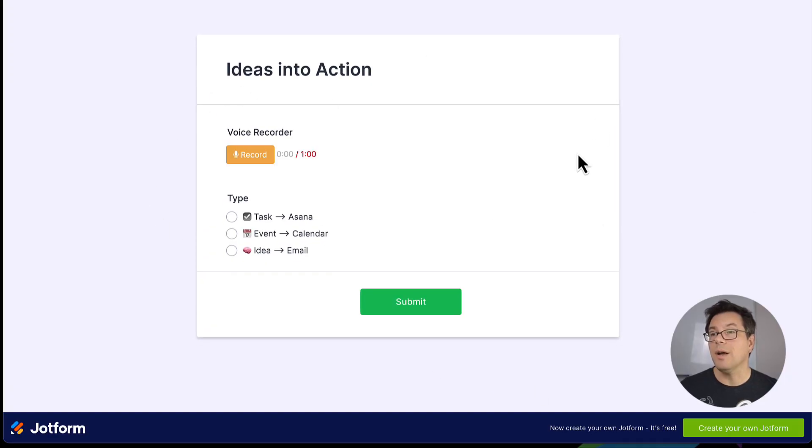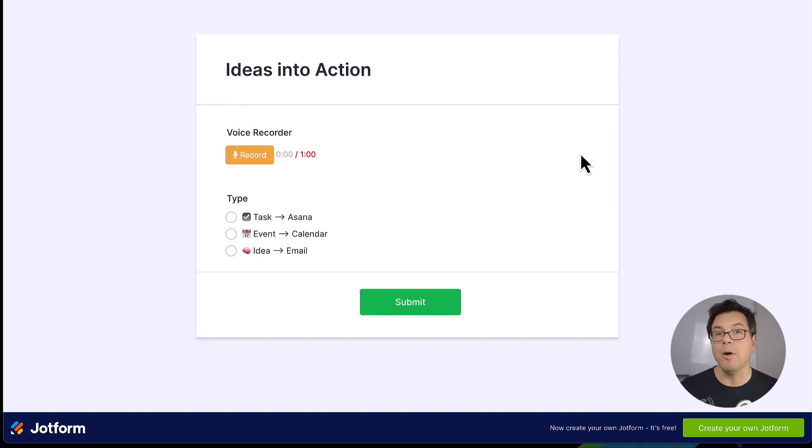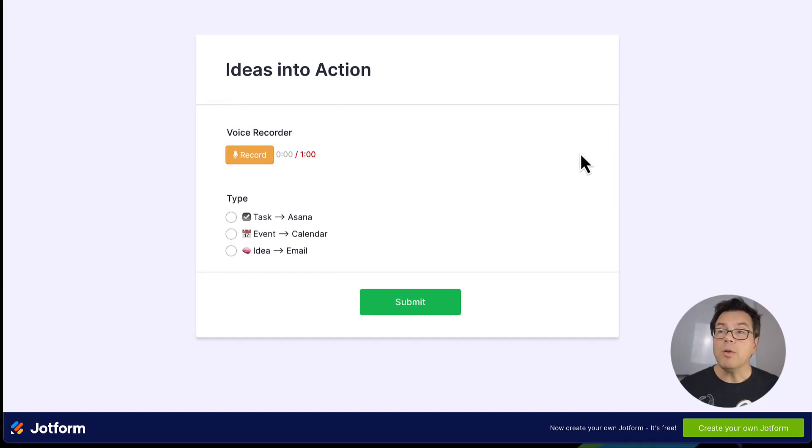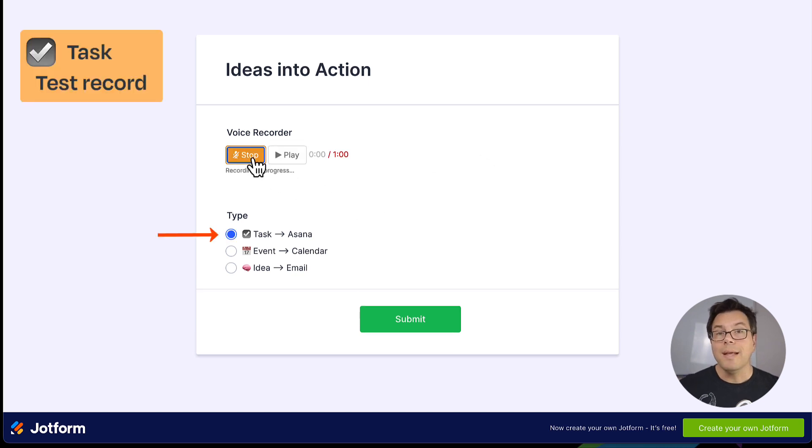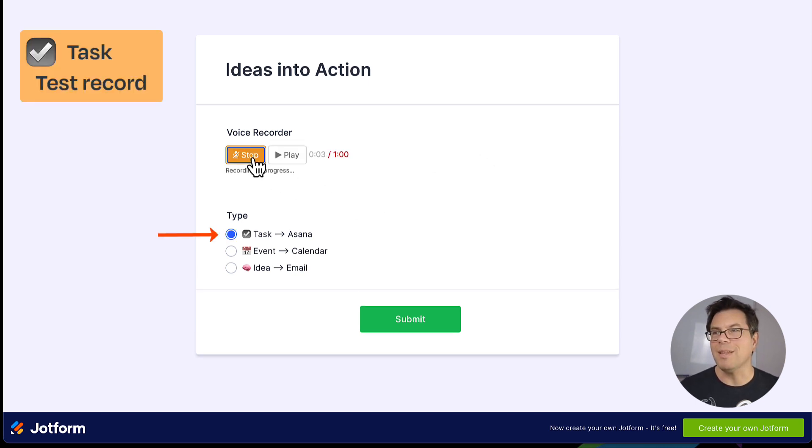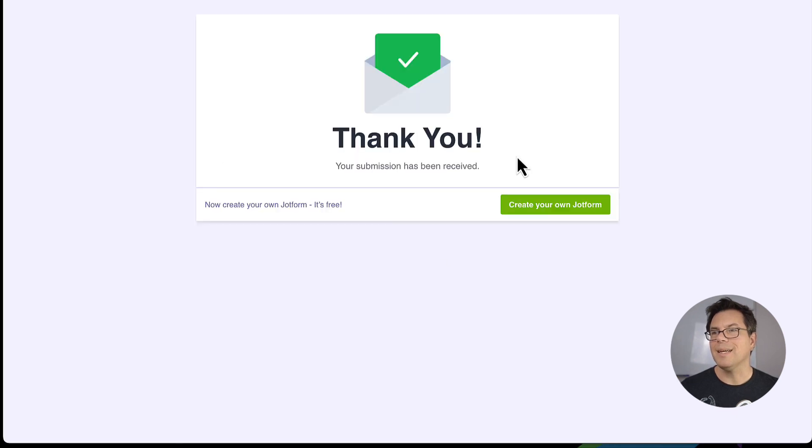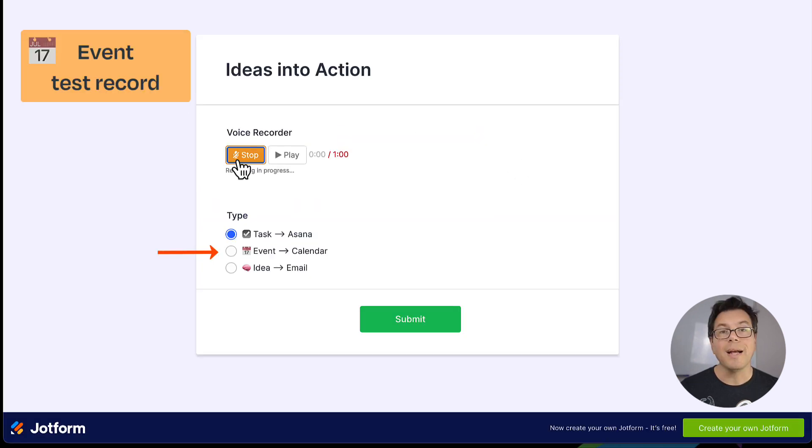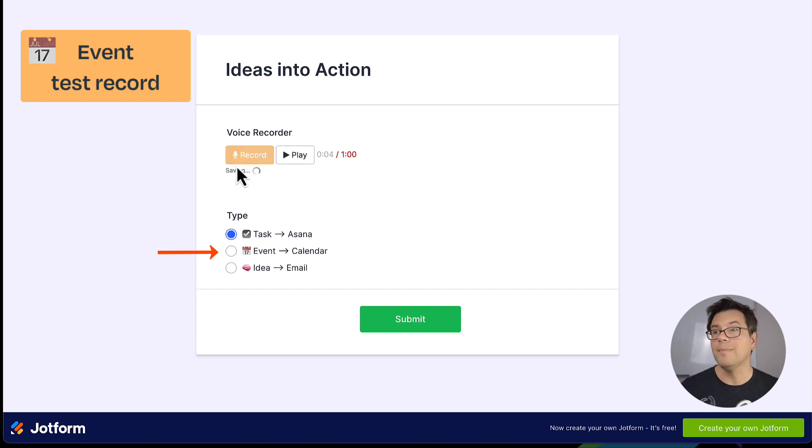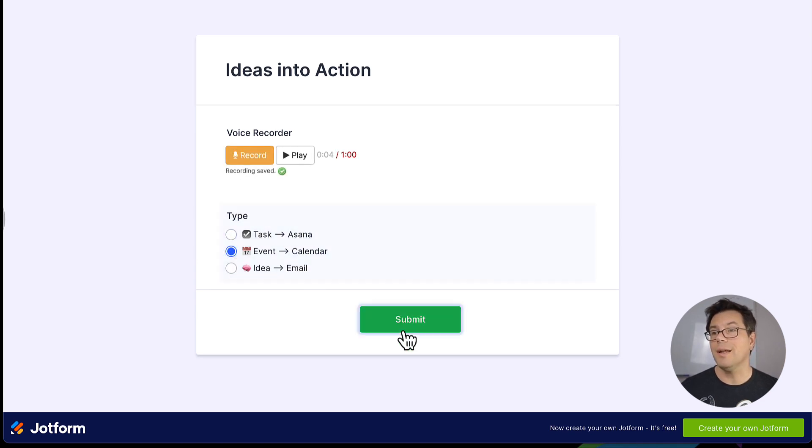Now I'm going to record three test records. Get webinar video to Matt by November 7th. And that is a task.